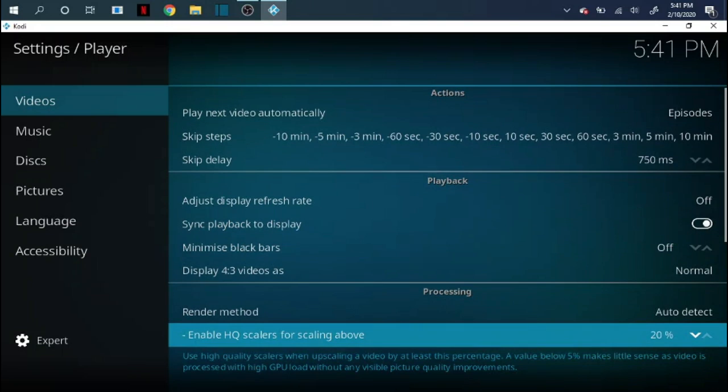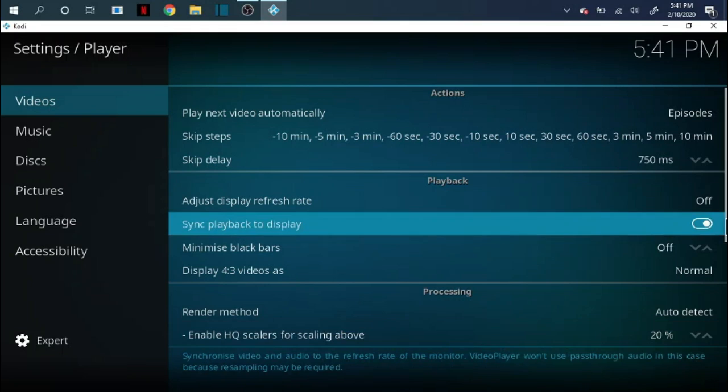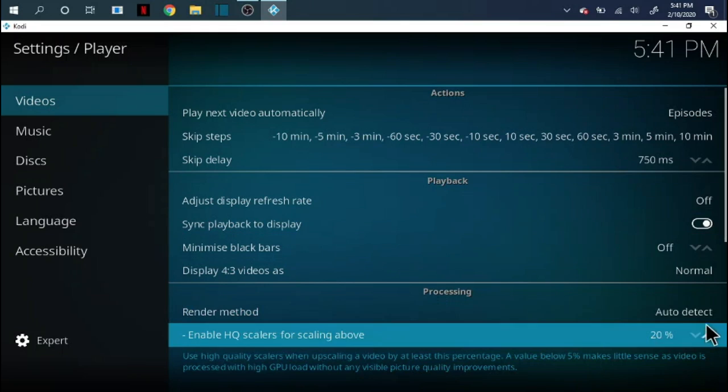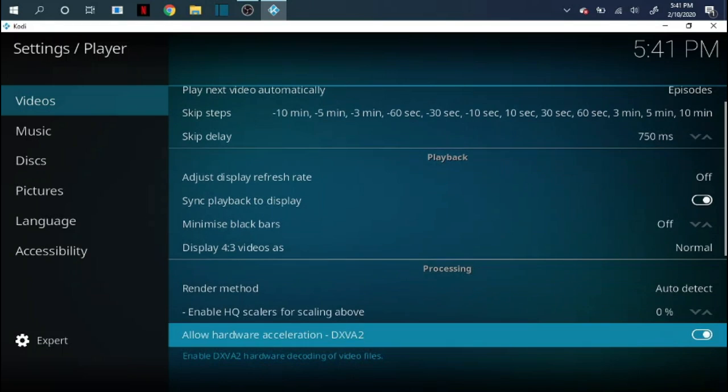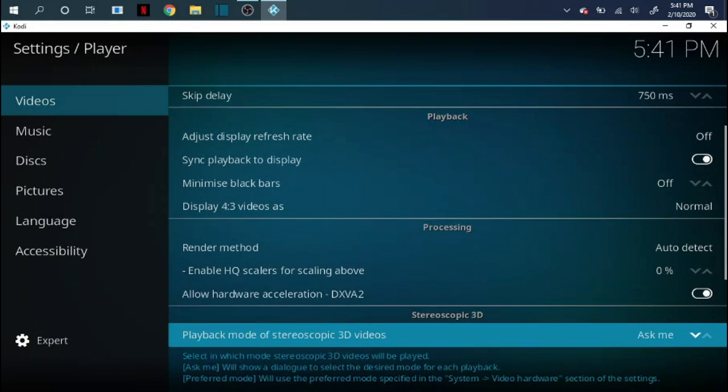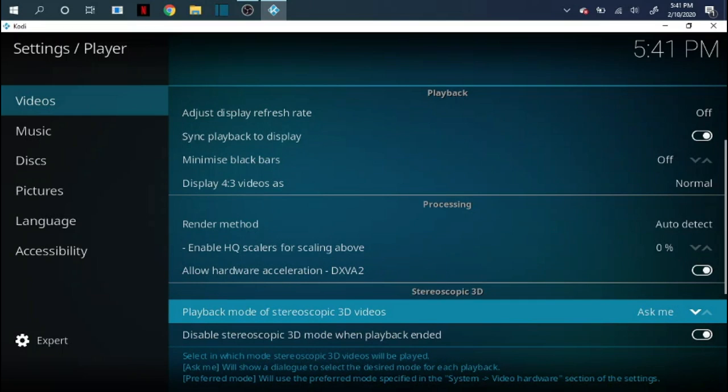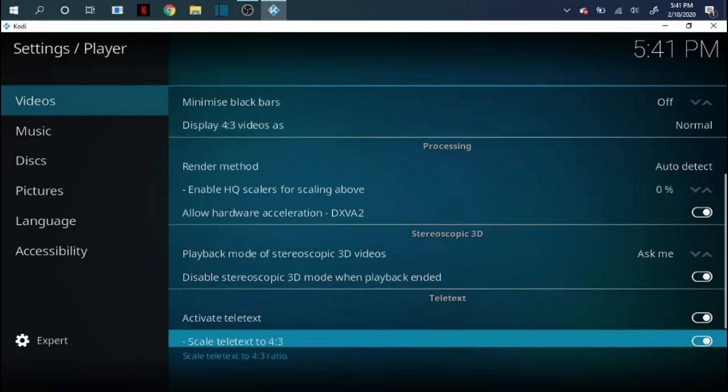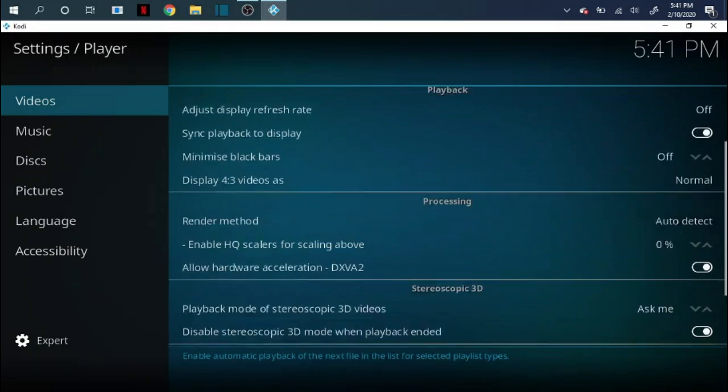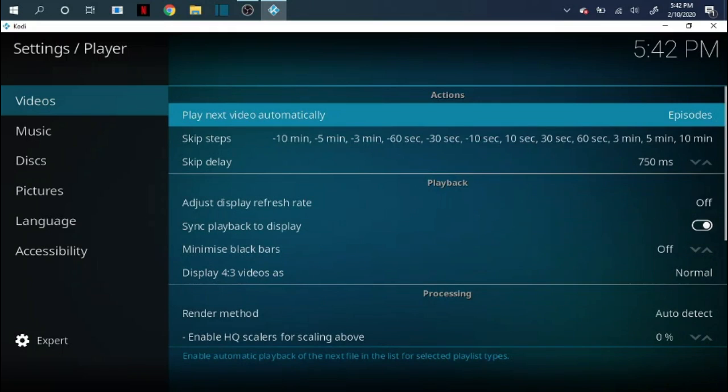Next thing you want to do is you want to scroll down a little bit here where it says enable HQ scalers for scrolling above. 20% is pretty high. You can bring that down to zero. This is especially important when you're working with fire sticks or anything below that. It just helps with the buffering issues and stuff like that. So you want to keep working your way down and the playback mode for stereoscopic 3D videos you always want to make sure it's on ask me. Keep on scrolling down and we're good on that.